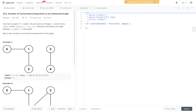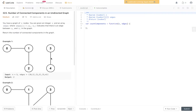Welcome back to AlgoJS. Today's question is LeetCode 323, number of connected components in an undirected graph. In this question you're given a graph of n nodes, an integer n and an array edges, where edges equals a, b indicates that there is an edge between a and b in the graph. Return the number of connected components in the graph.